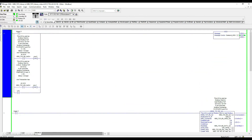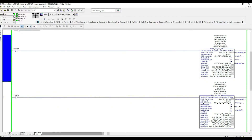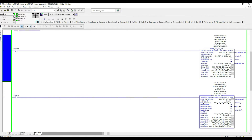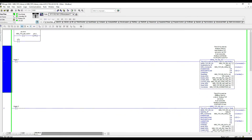In the PLC we have essentially three rungs. The first one helps us resume communication in case of errors. Then we have two add-on instructions that allow us to communicate Modbus TCP from our Allen Bradley PLC. The first one handles reads — functions 1, 2, 3, and 4. The second one handles writes — functions 5, 6, 15, and 16.